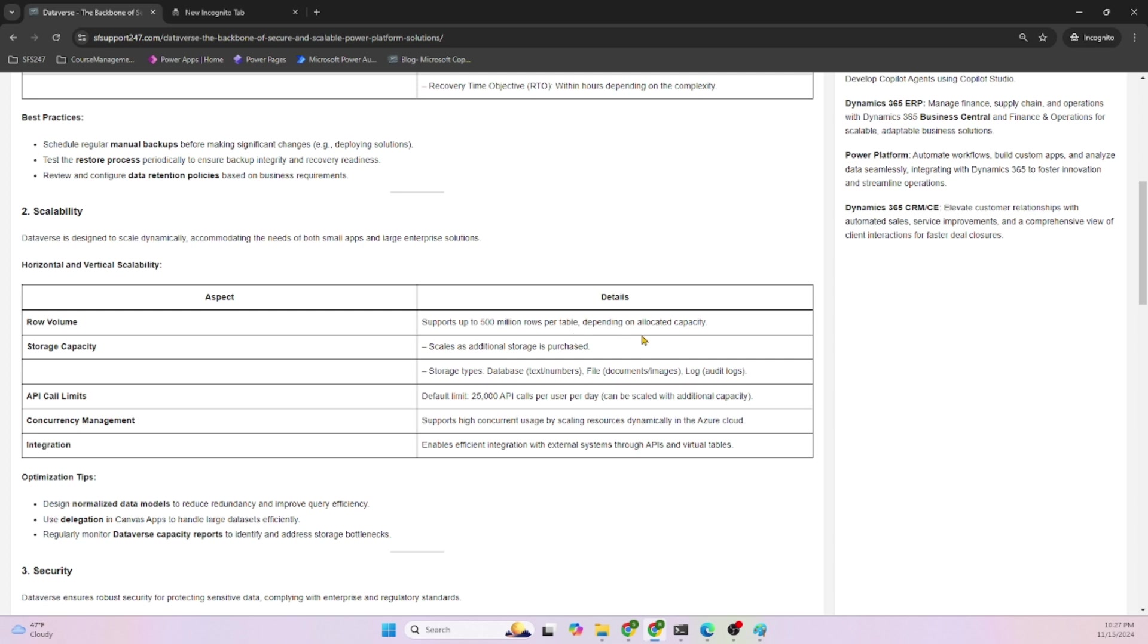Depending on allocated capacity from the Power Platform Admin Center, you can configure and allocate the capacity. Storage capacity scales as additional storage is purchased. Storage types: Dataverse stores text, numbers, files, and log audit files.